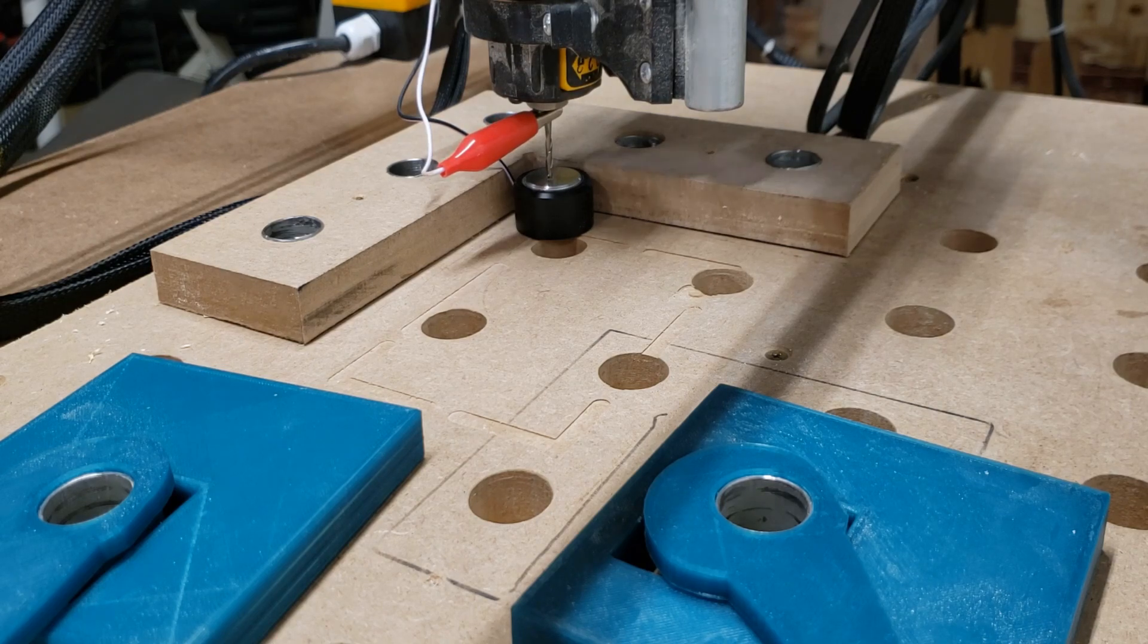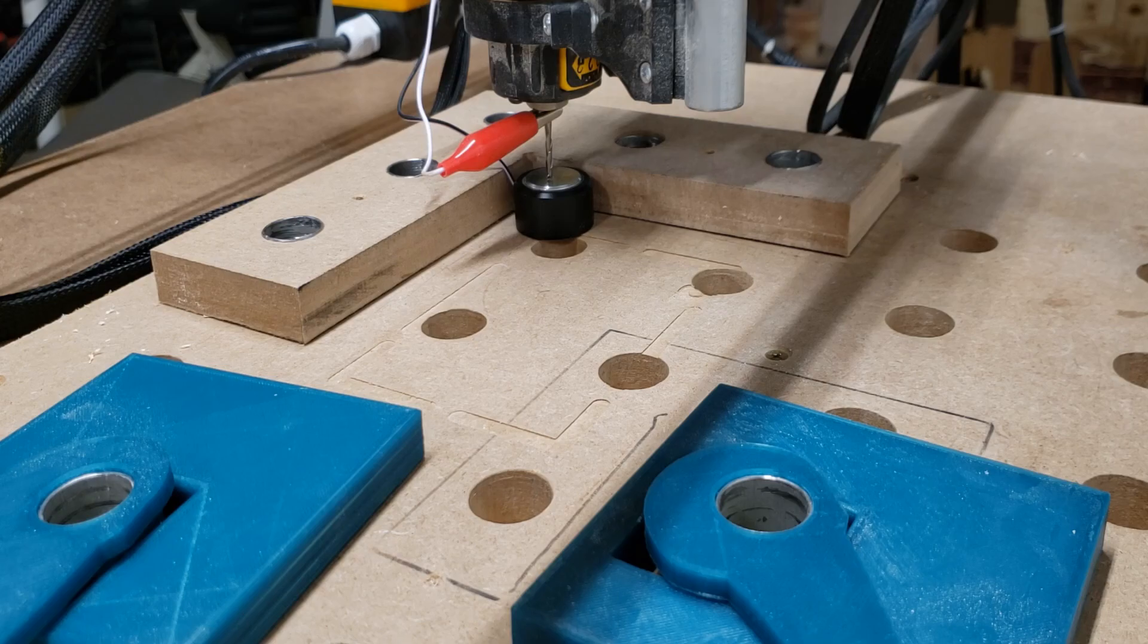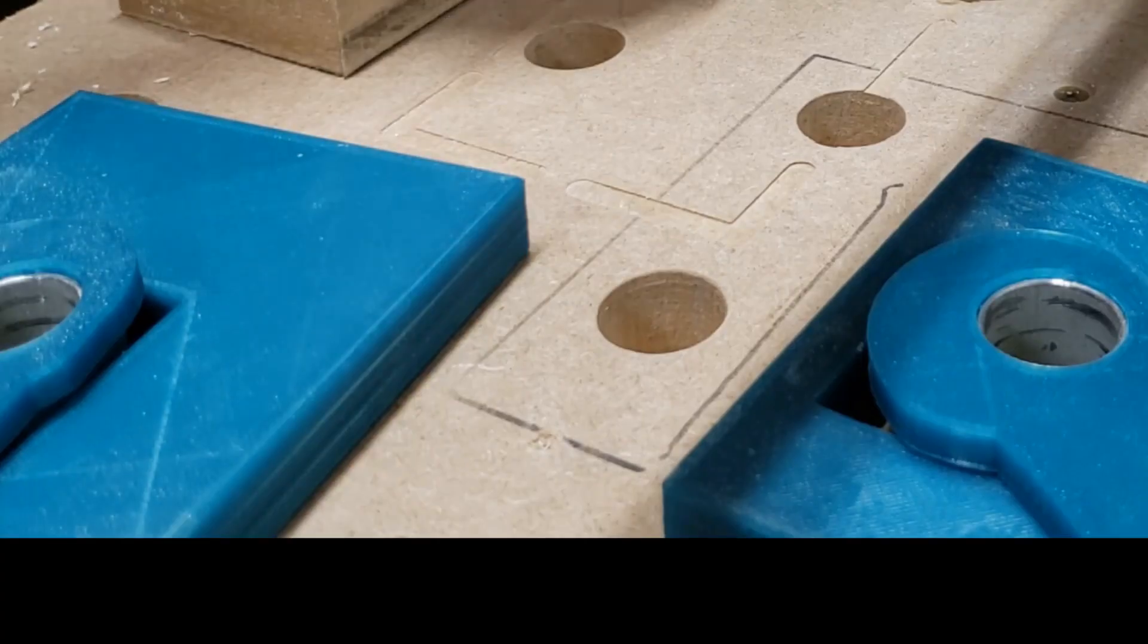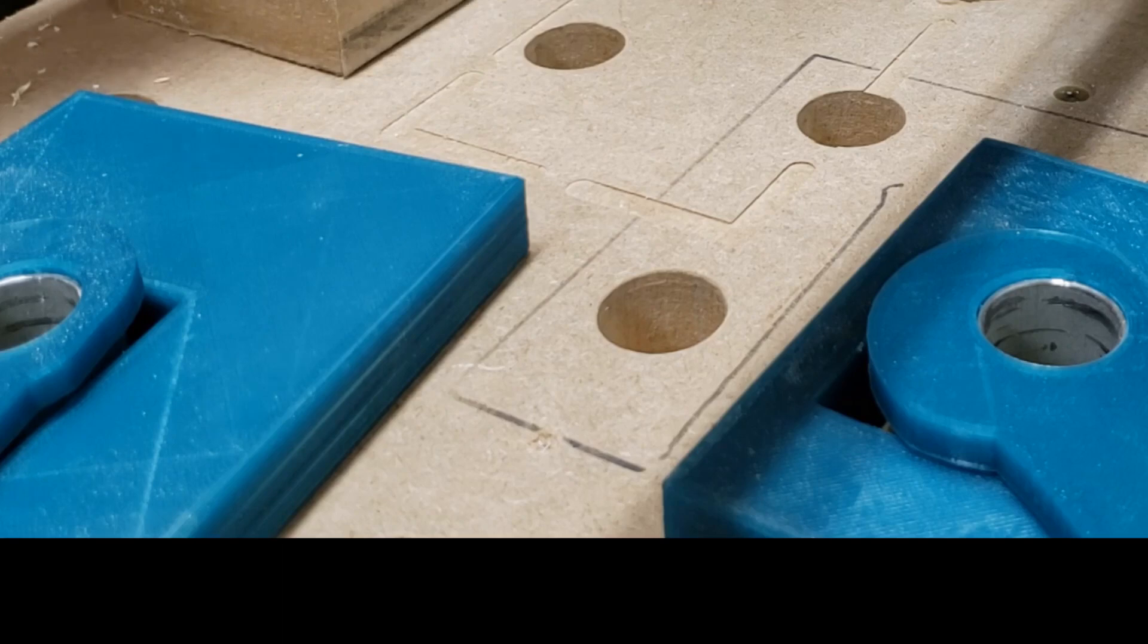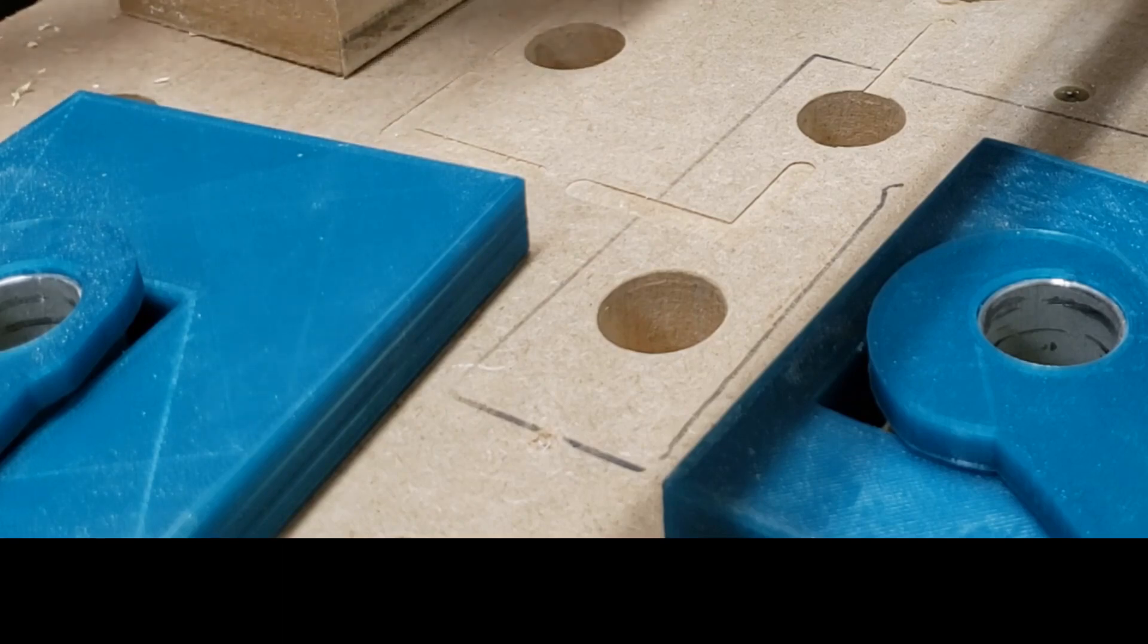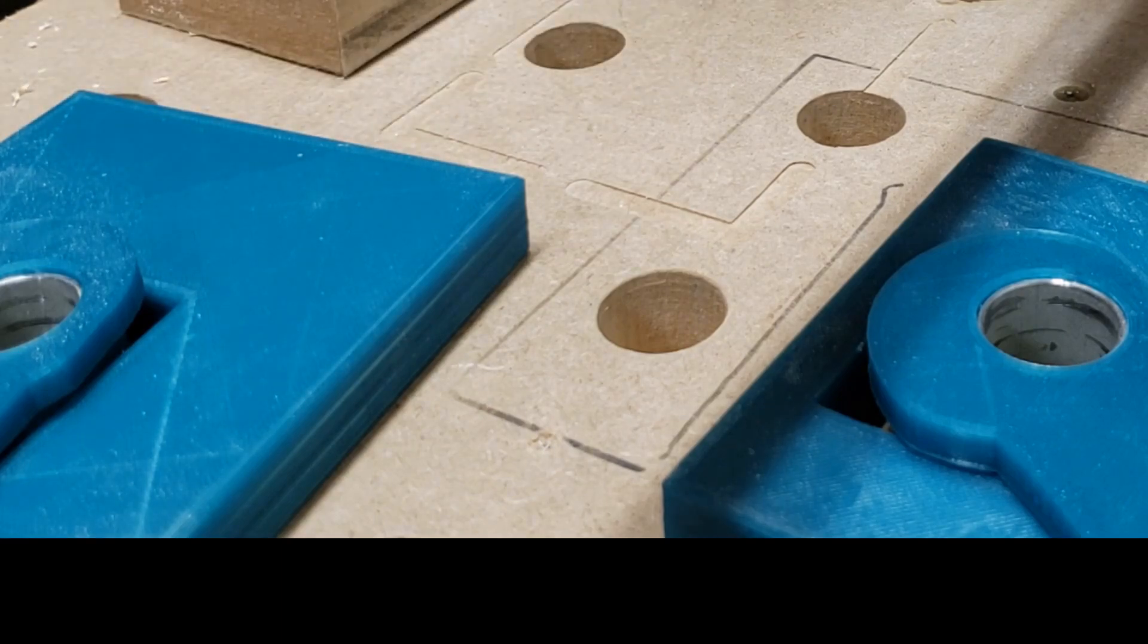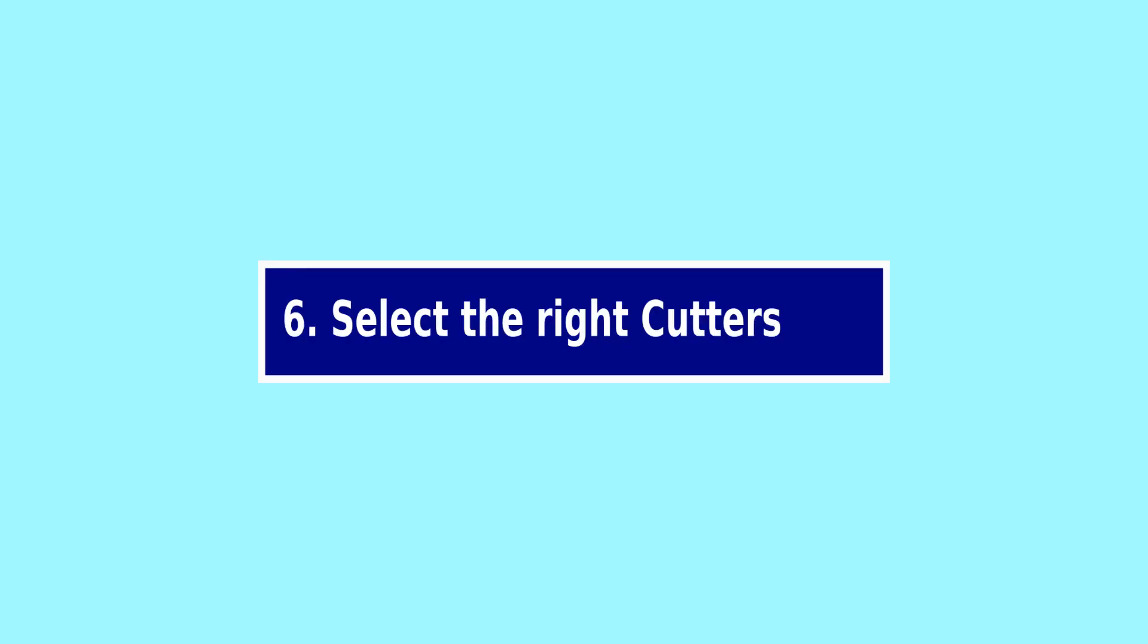Number five, use the right clamps. Make sure you're using the right clamp. You can see my clamps in the foreground here, and I have a whole video on clamps so you can take a look at that and see what I do for clamping.